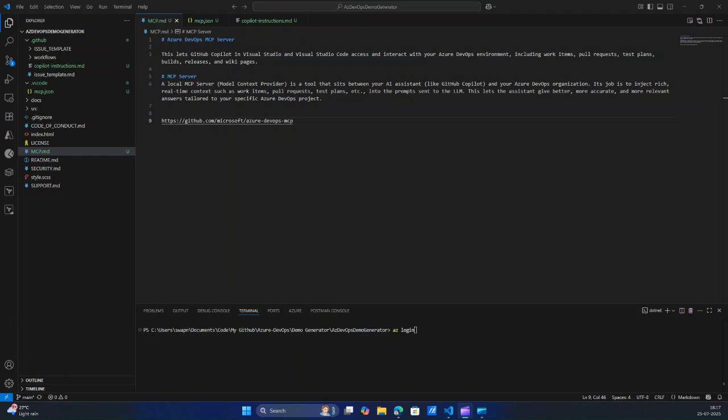Hi everyone. So in this video, we are going to go through Azure DevOps MCP server. It's in public review — Microsoft released this a couple of weeks ago.